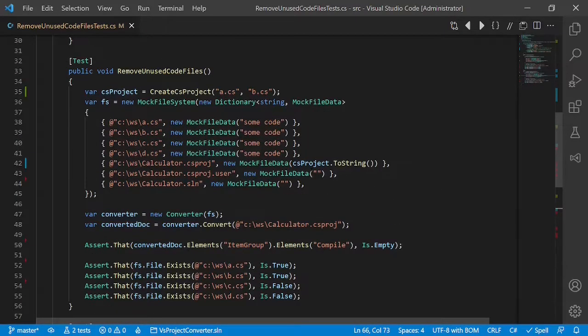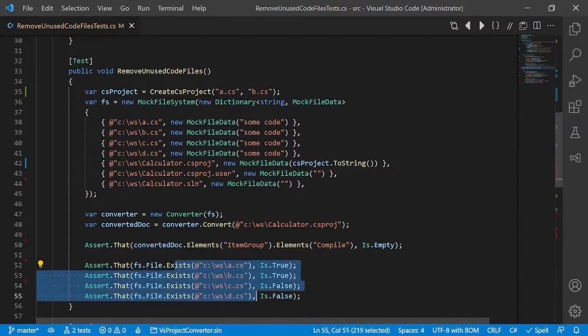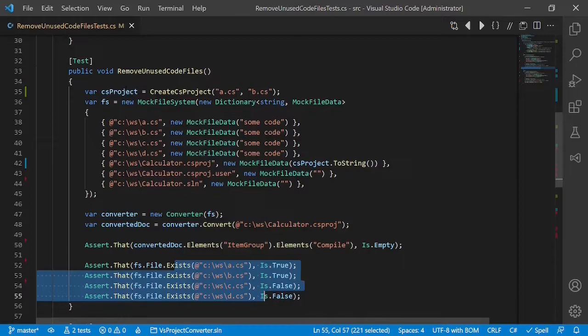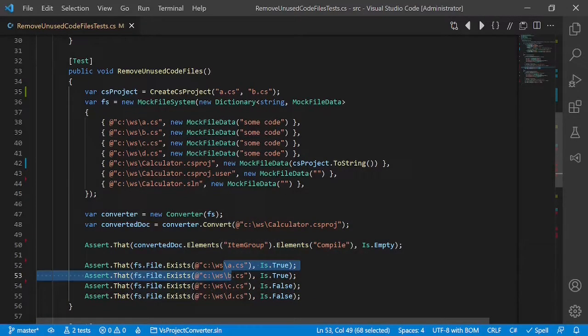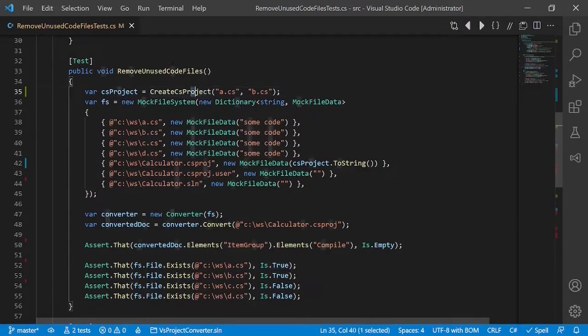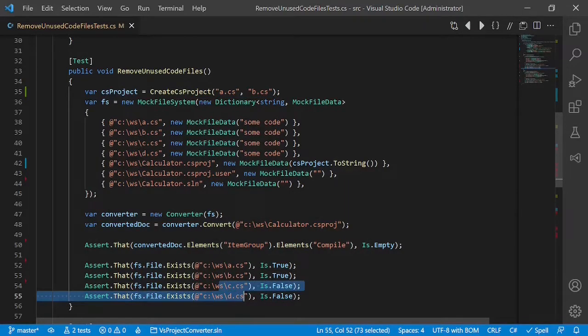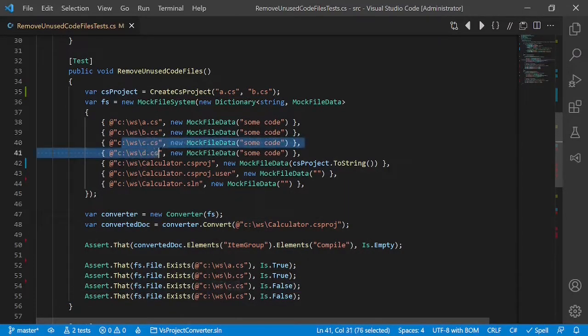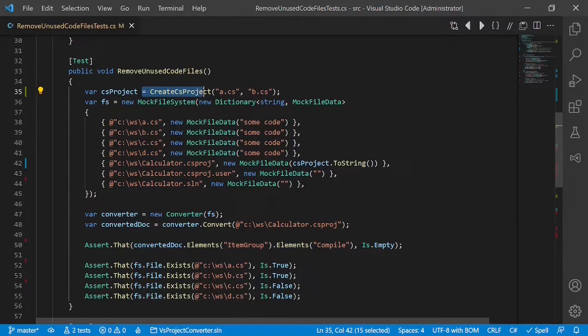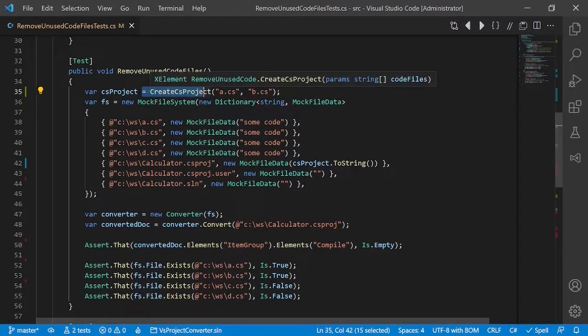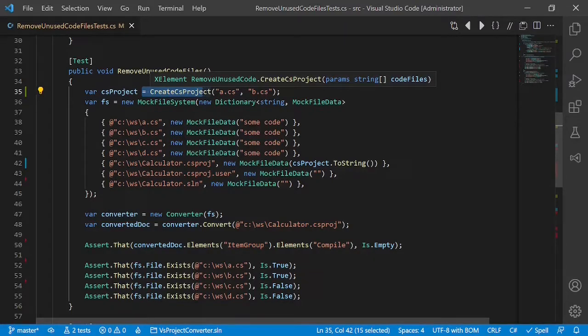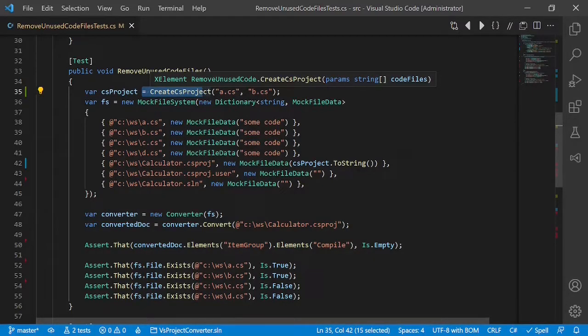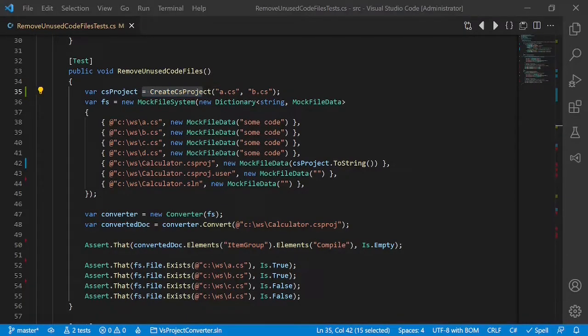Now, if we look at our test case again, we can easily relate from the asserted data to the arranged data and understand that a and b have to be kept because they were part of the project initially, and c and d are in the file system but they are not part of the project. So now with having all the data we assert on being visible directly in the arranged part, the whole test case becomes very easily readable and understandable. But there is more.